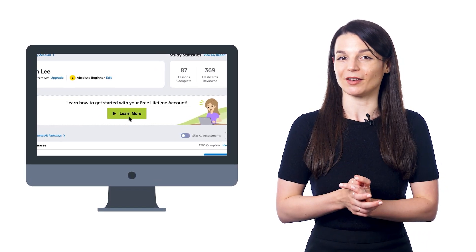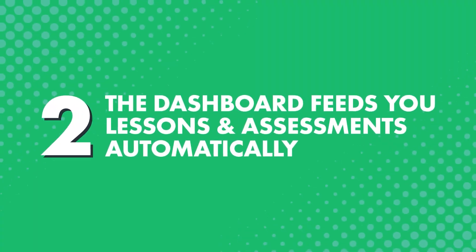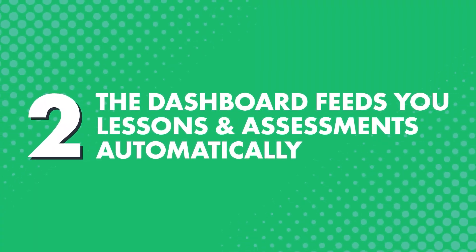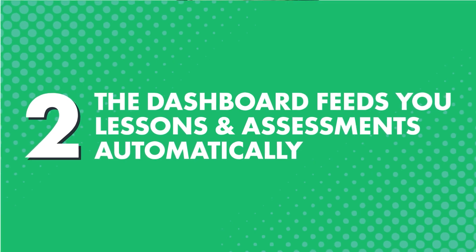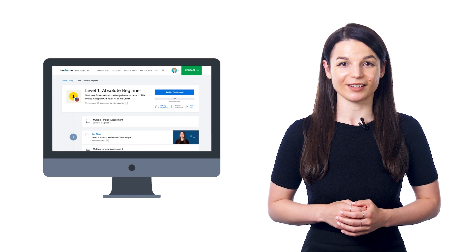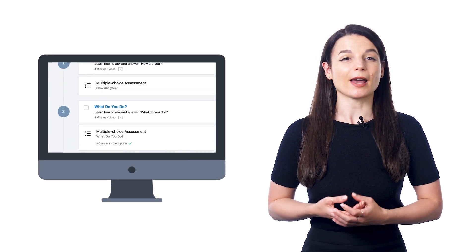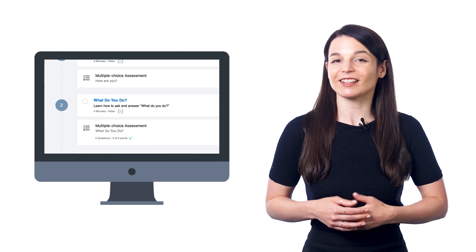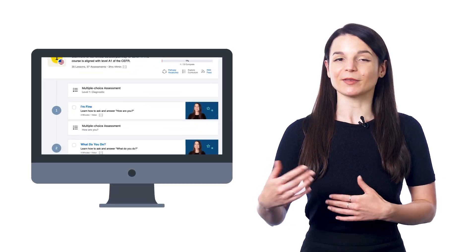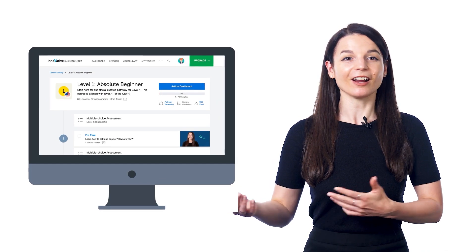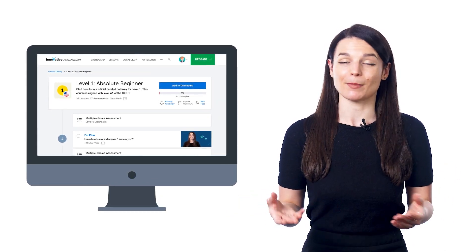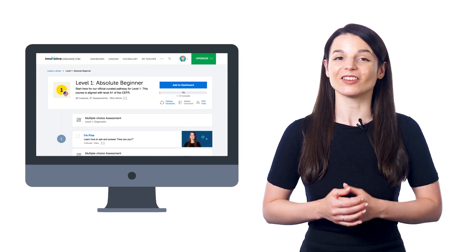The most important part about the dashboard is that it feeds you lessons and assessments automatically so that you always know what to learn next. Think about it — if you were learning in a real class, a teacher would plan out your lessons for you and you'd just have to show up. But if you're learning on your own, no one does that for you. And that's where our dashboard comes in. If you finish lesson one, you automatically get the next lesson or assessment in line. It's like learning on autopilot. The dashboard guides you from lesson one to two to three, from absolute beginner all the way up to advanced, so you never have to worry about how to learn or what to learn next. It's all done for you.